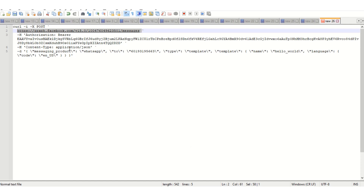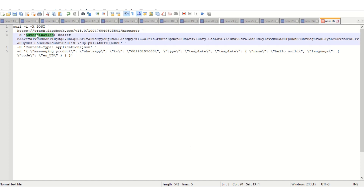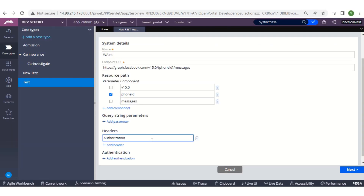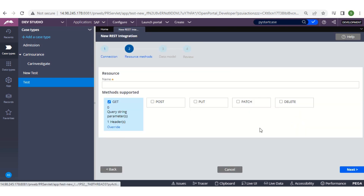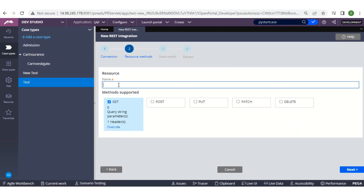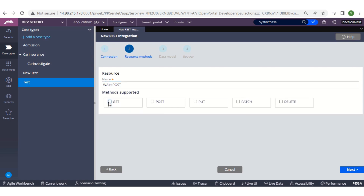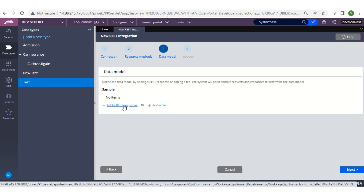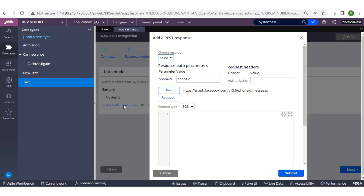We also have to pass the header. Going back to the same page, we have the authorization and the bearer token provided by Facebook. Copy this authorization and paste it in the headers field. Click Next and provide a resource name — I'll give it as 'WhatsApp Integration'. Select the POST method and click Next.